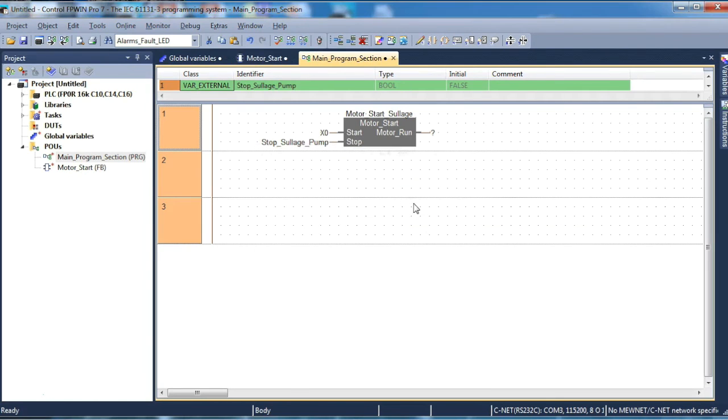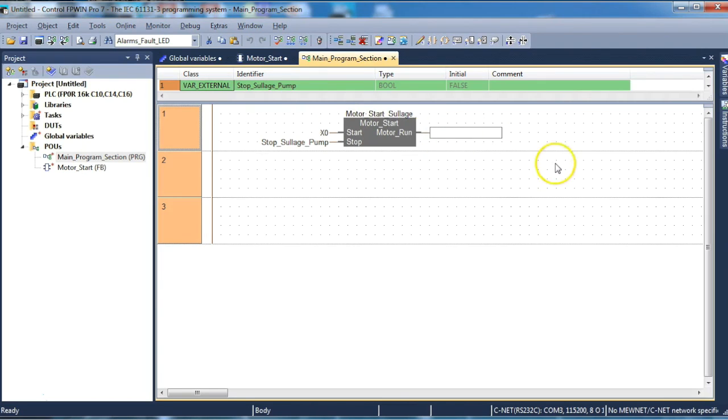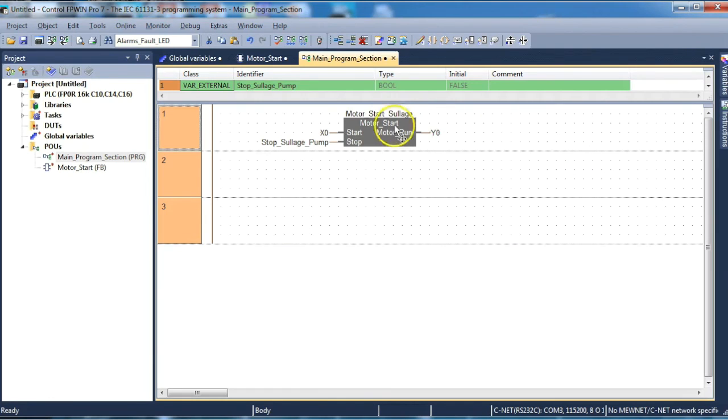And hit enter. Item declared. On the output we can do the same thing. This might be simply y0 in this case which is the first of the outputs. And that's as easy as it is to create a user-defined function block. Thanks for attending.